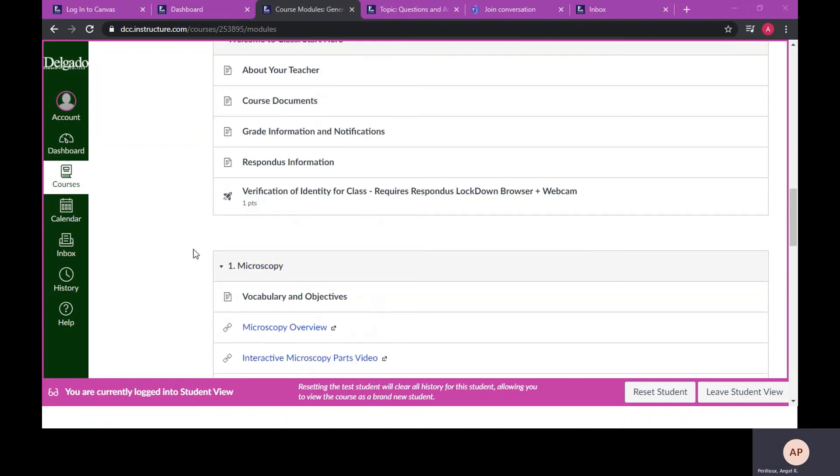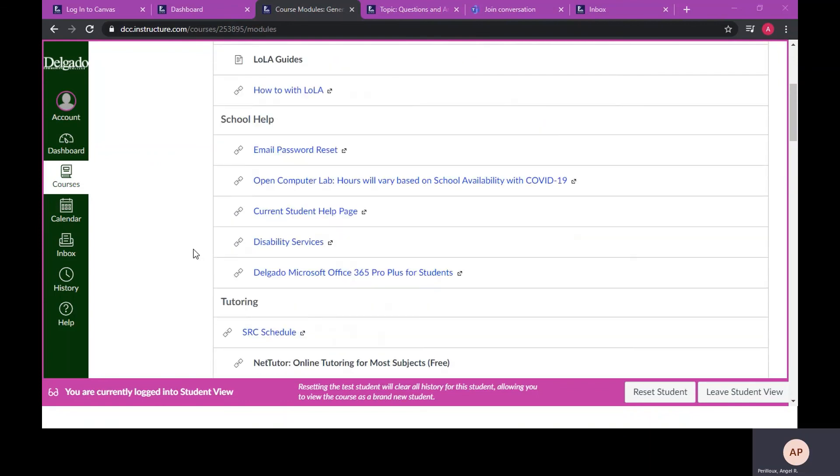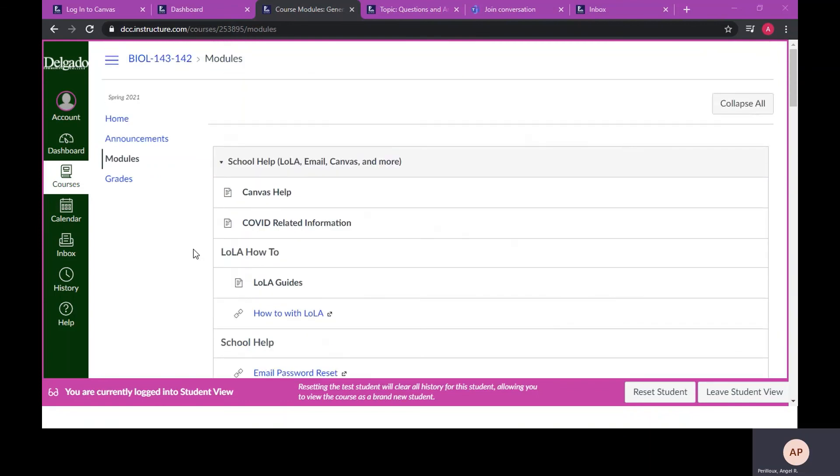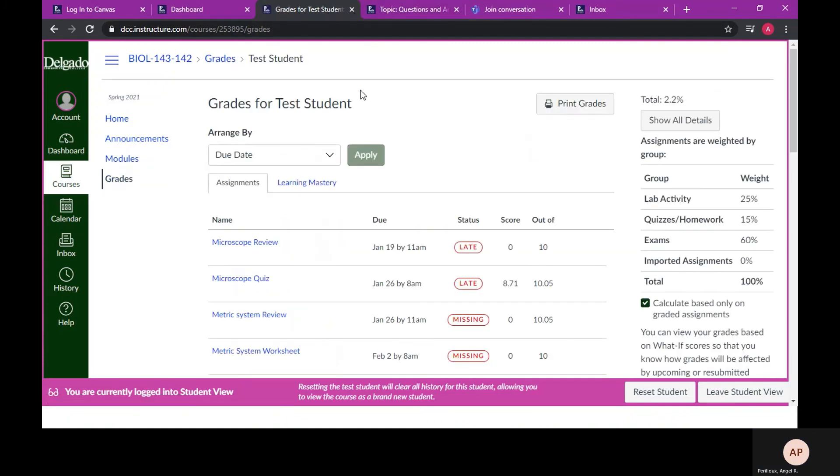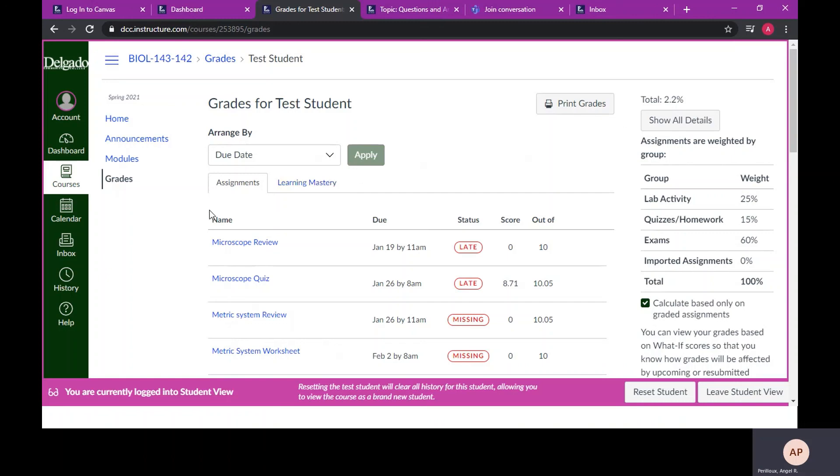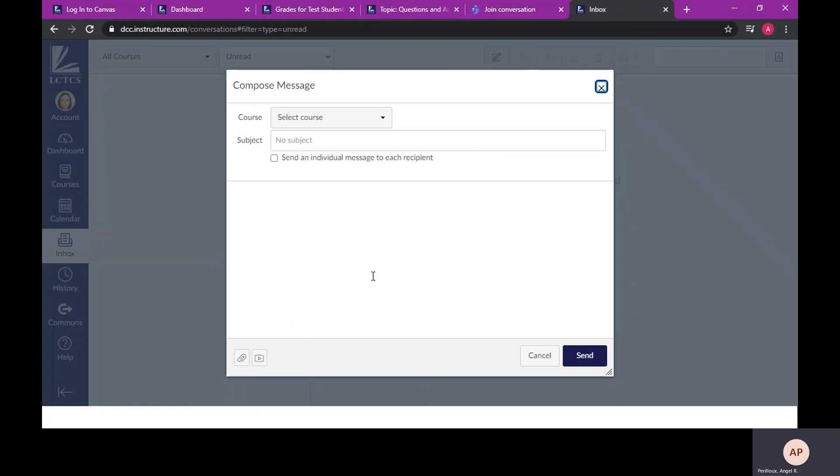All grades are posted on Canvas and can be viewed at any time by navigating to grades. The grade book will list your score for all assignments submitted and your total grade for the course. If you are not happy with your total grade, navigate to the inbox on the left side of the screen and send me a message. I am always happy to offer additional assistance if needed.